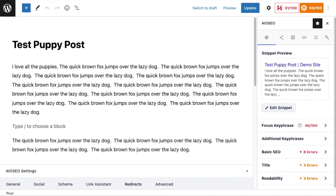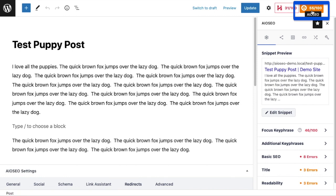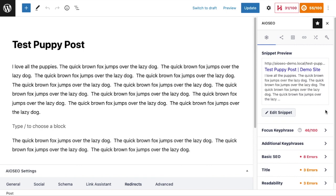And if we look up in the top right hand corner here, there's an AIOSEO score for this page of 55 out of 100. So that's the area we're talking about when we're talking about including custom fields in the SEO analysis - it's the SEO analysis of this particular page or post.